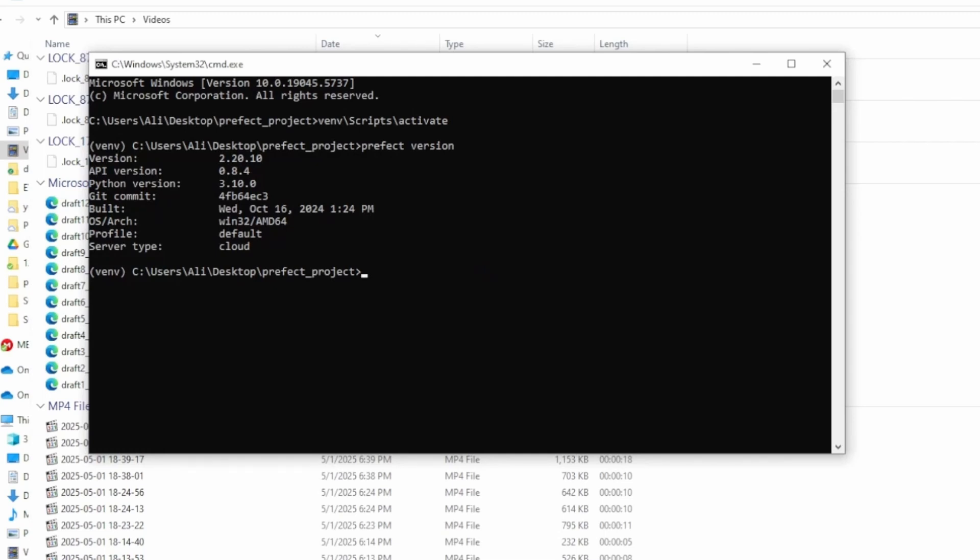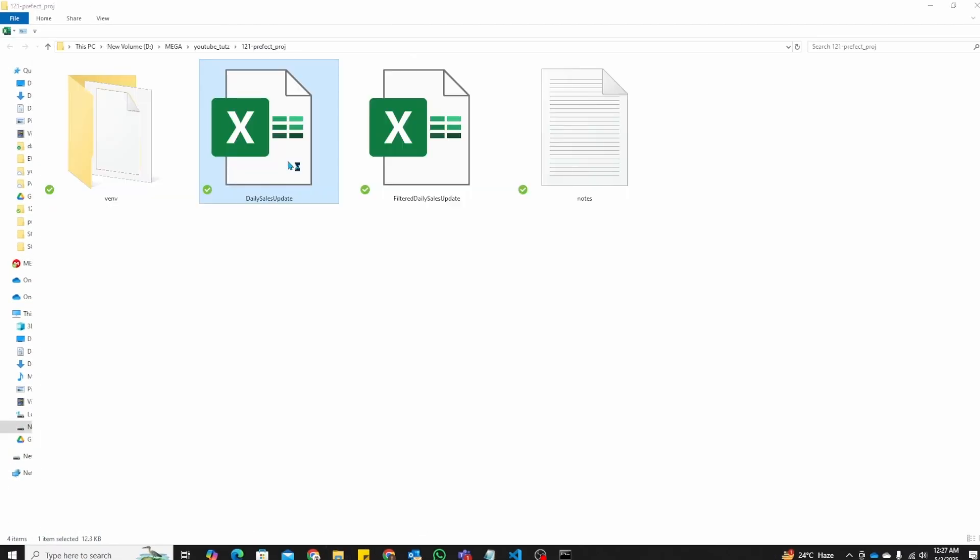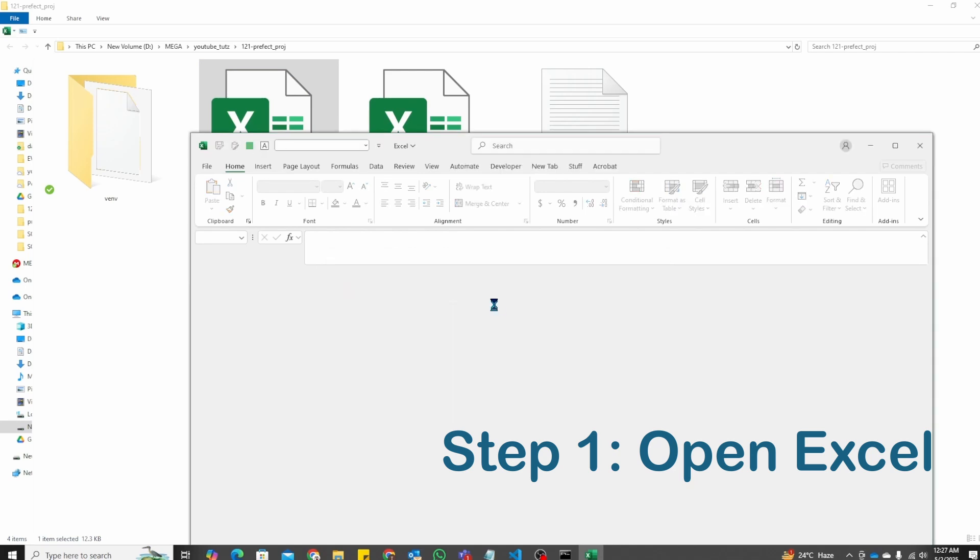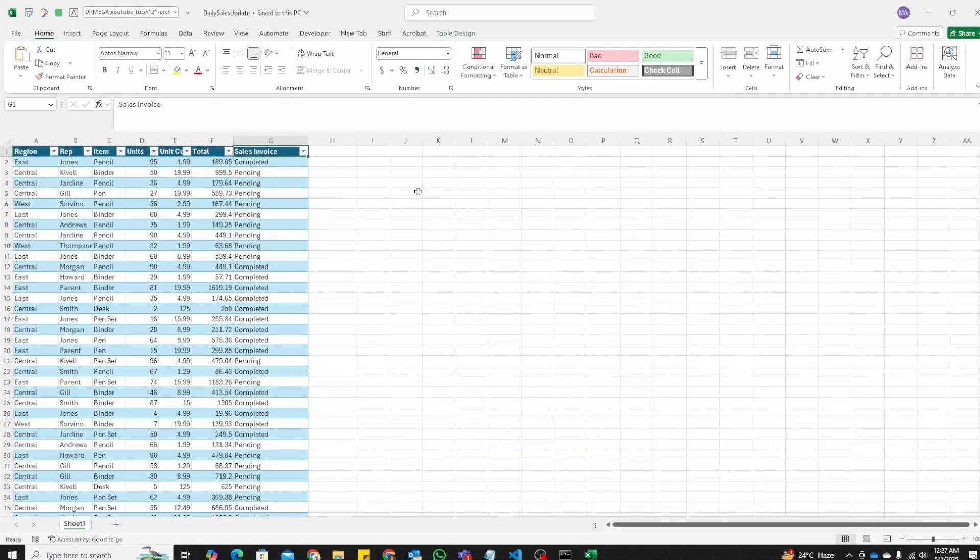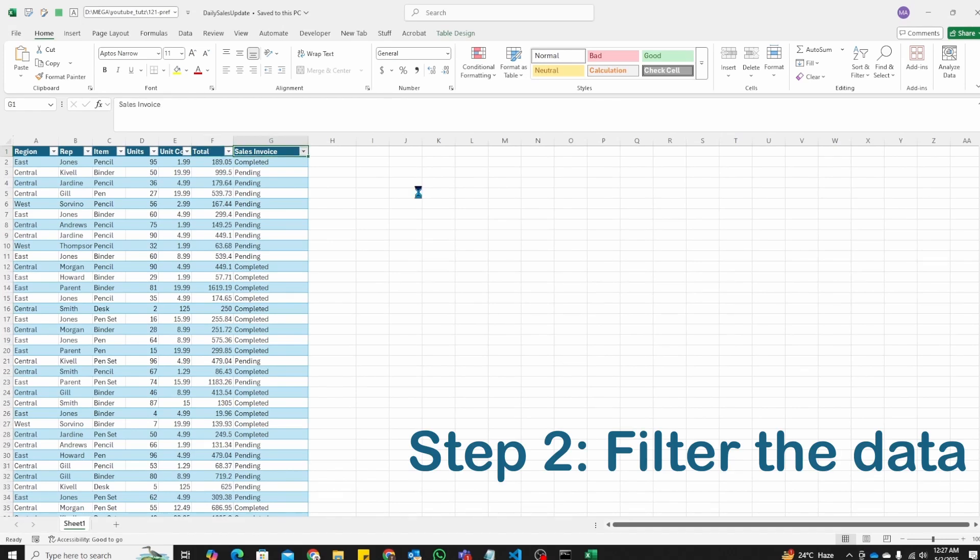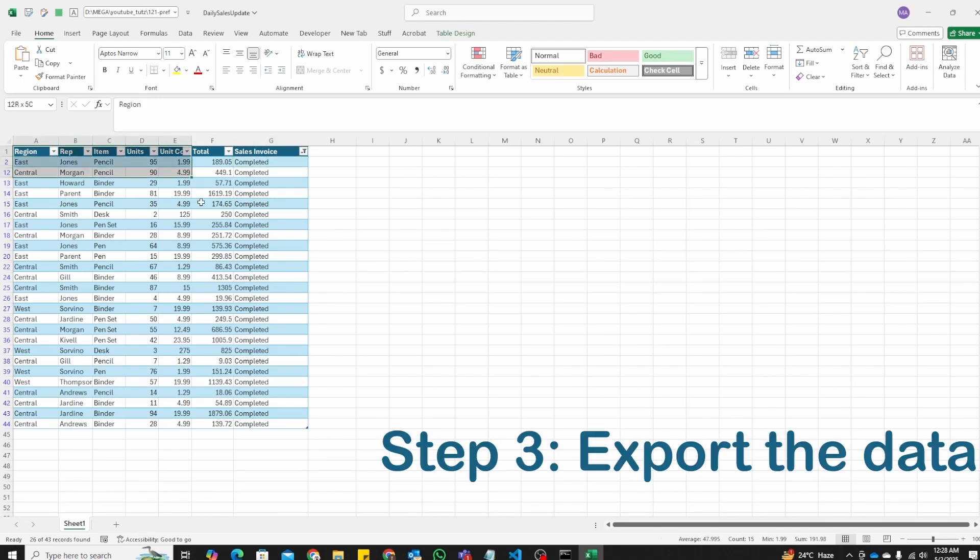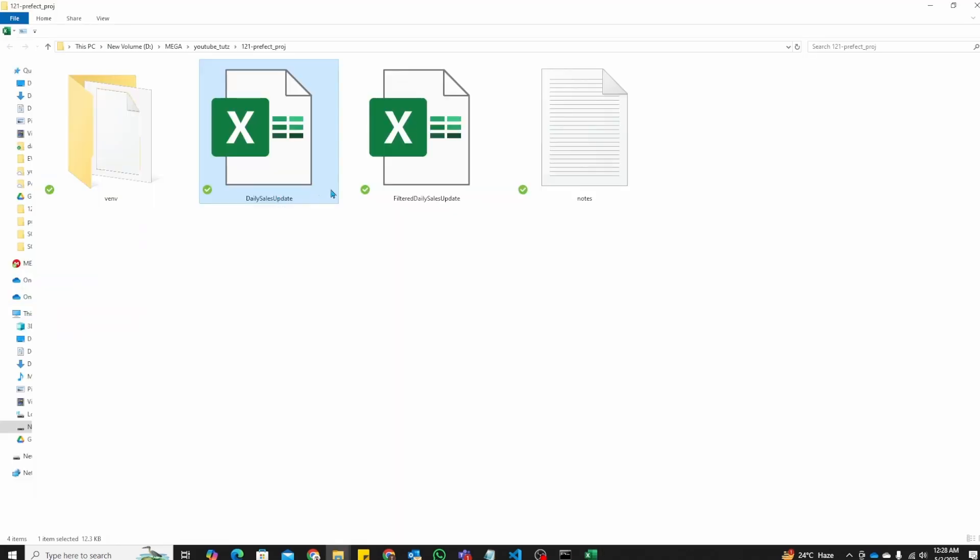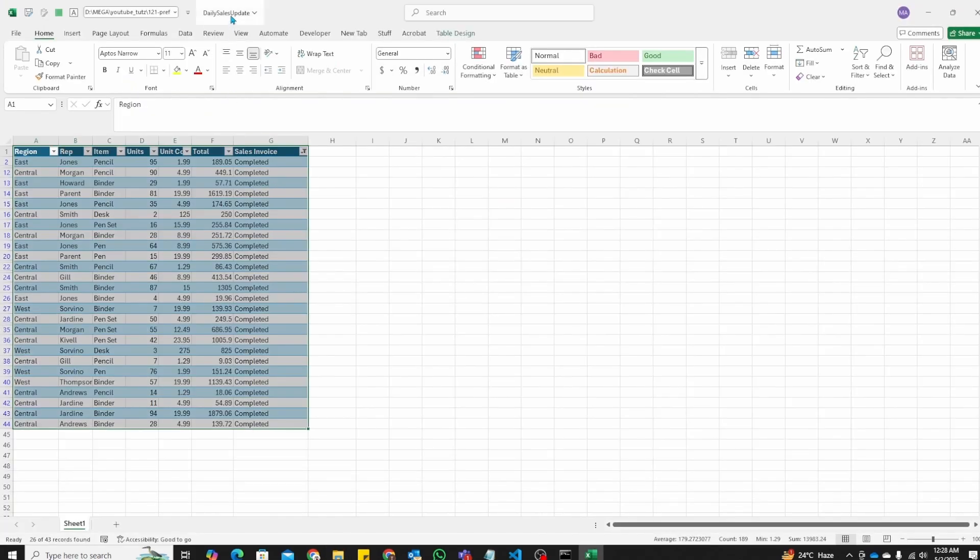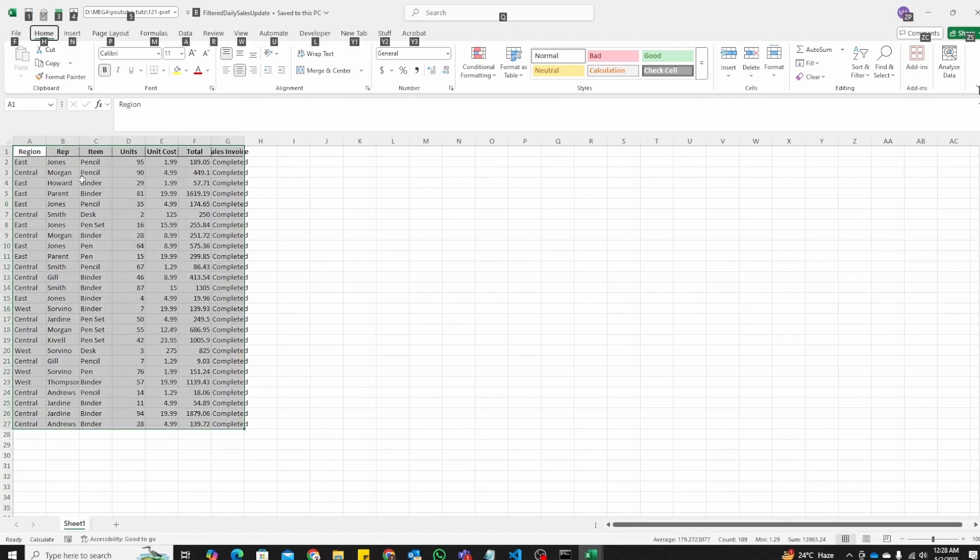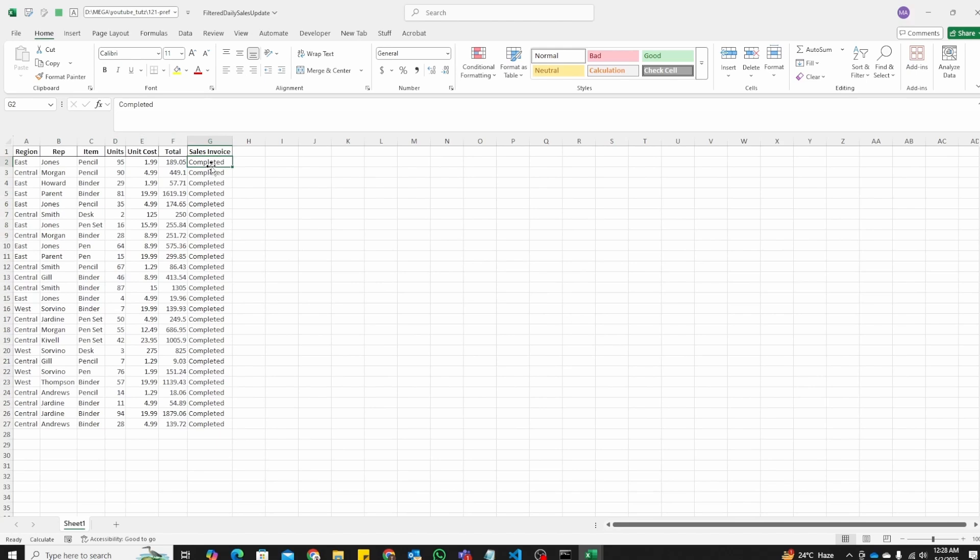Now that we have confirmed that Prefect has been successfully installed, let's switch gears and look at a real-life example. Let's say every morning you open Excel, which has sample sales data that's updated on a daily basis. You filter the data from sales invoice and retain only completed ones. Then you export the data, copy and paste it, and save it as a new file called filtered daily sales update.